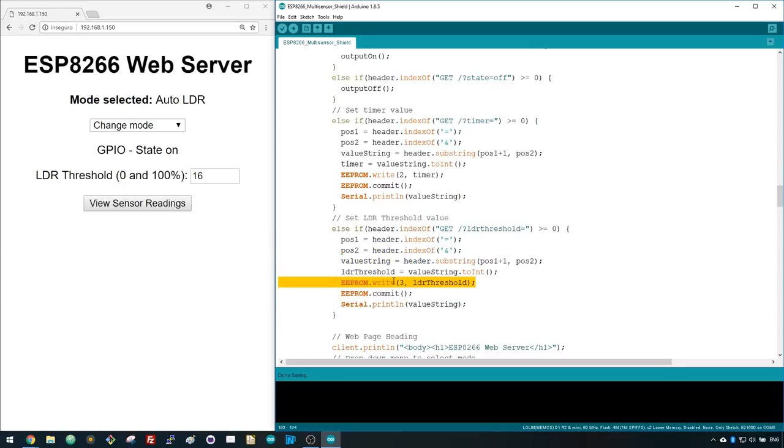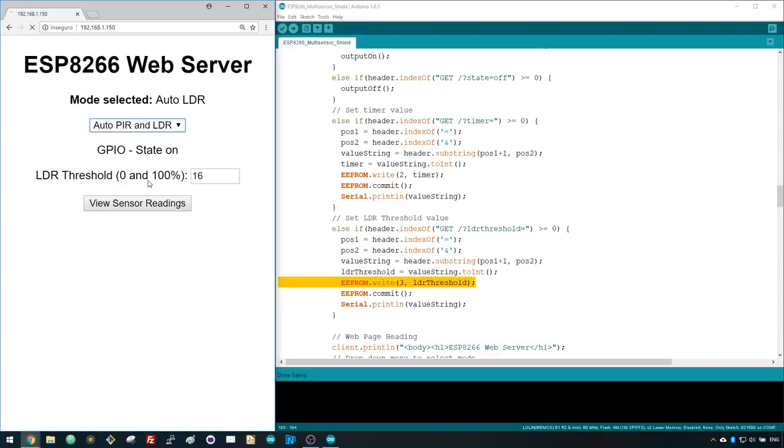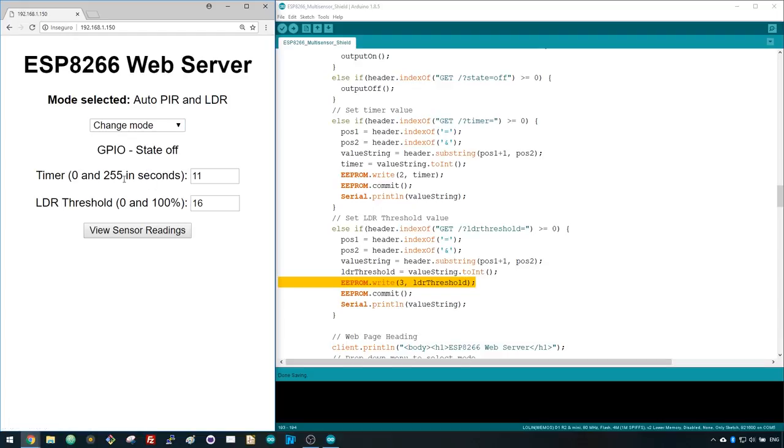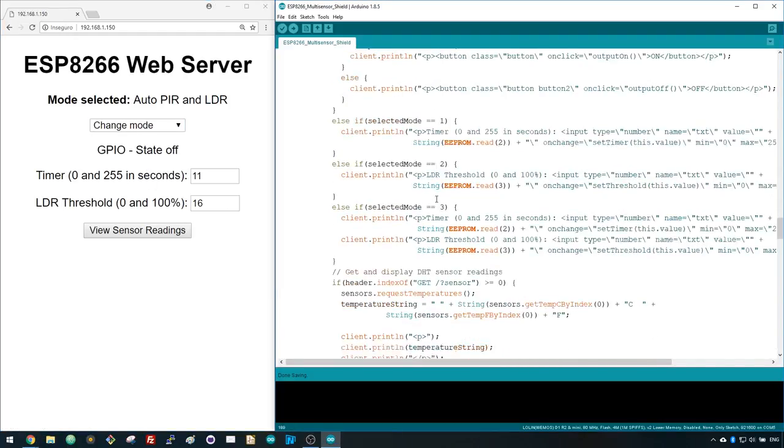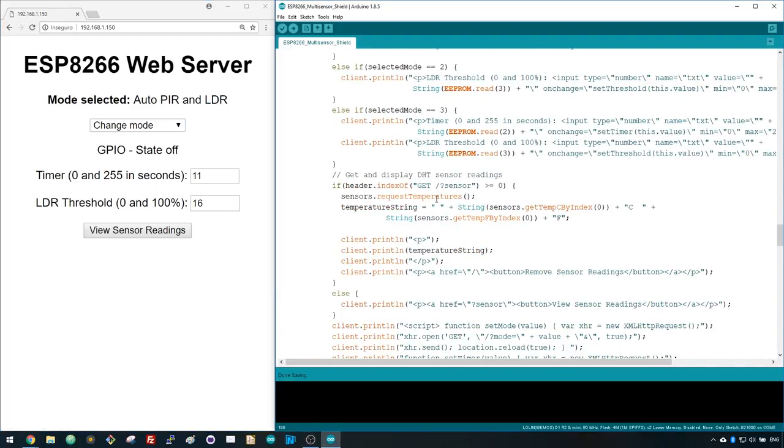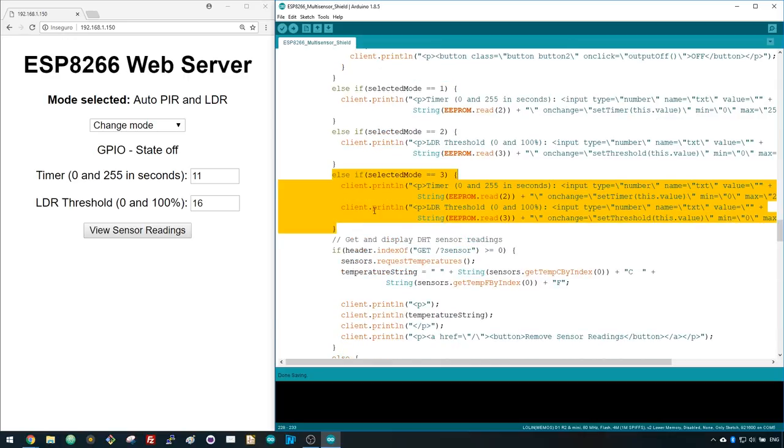Selecting the Auto PIR and LDR mode activates both the PIR and LDR. It also loads a new web page with two input fields. Both input fields work the same way as we've described earlier.